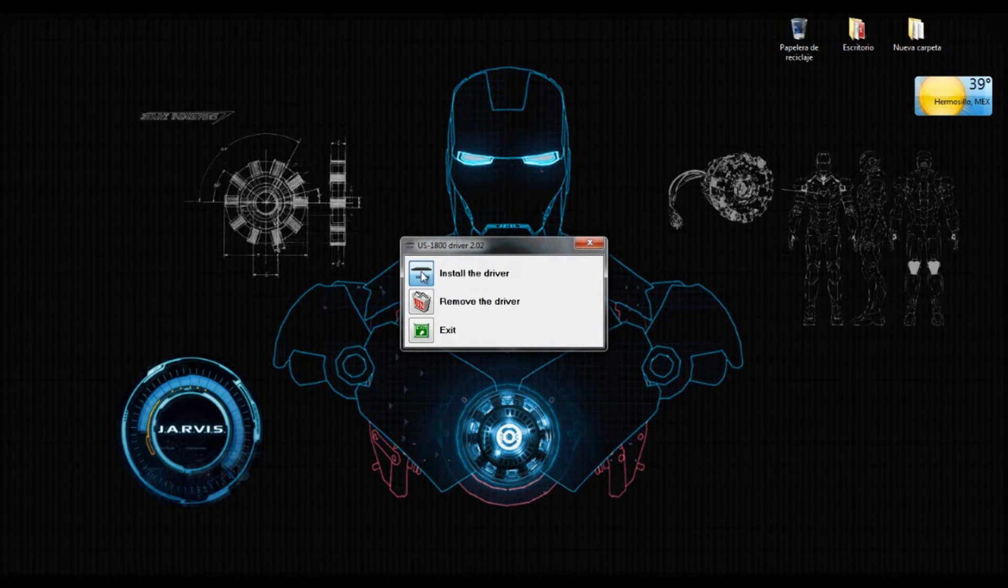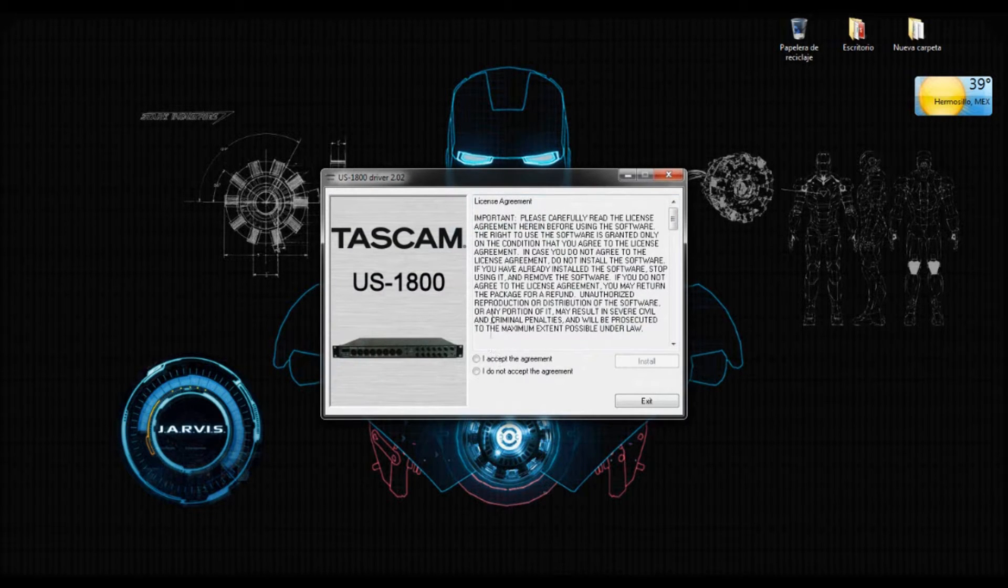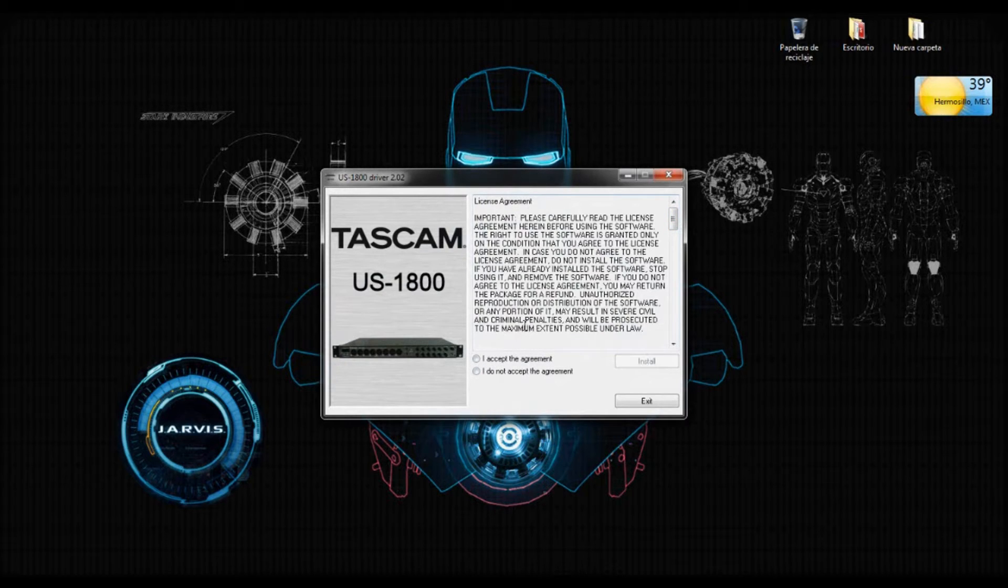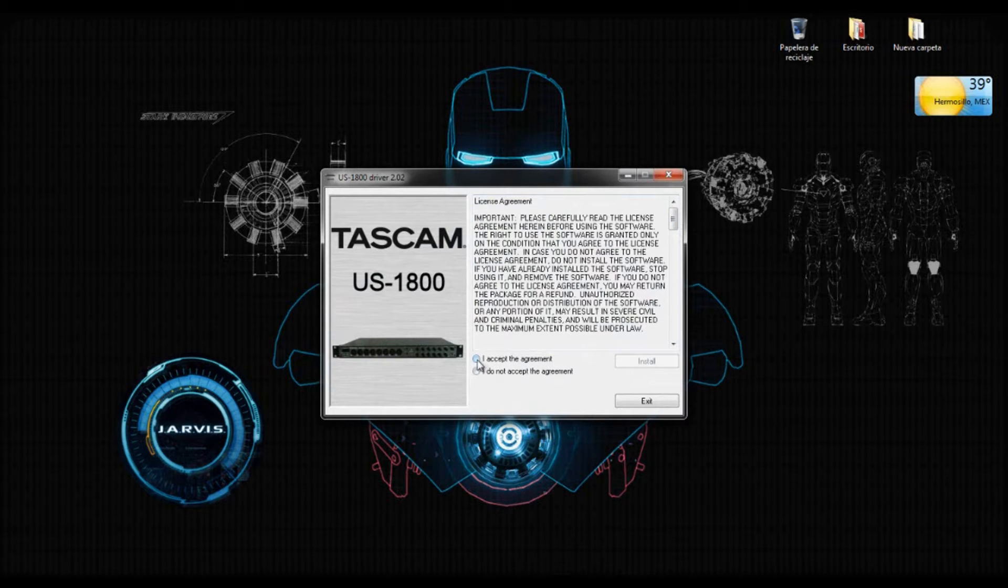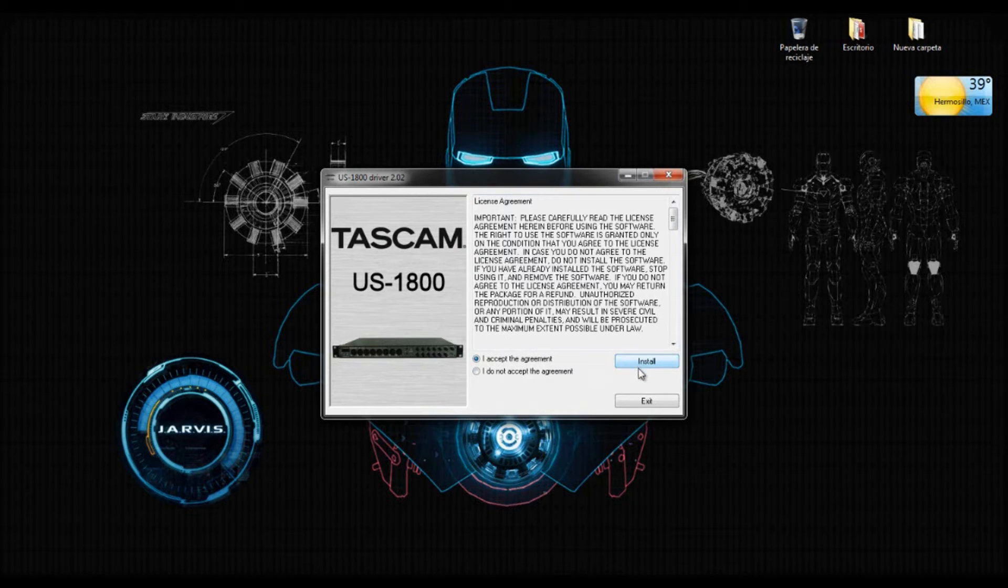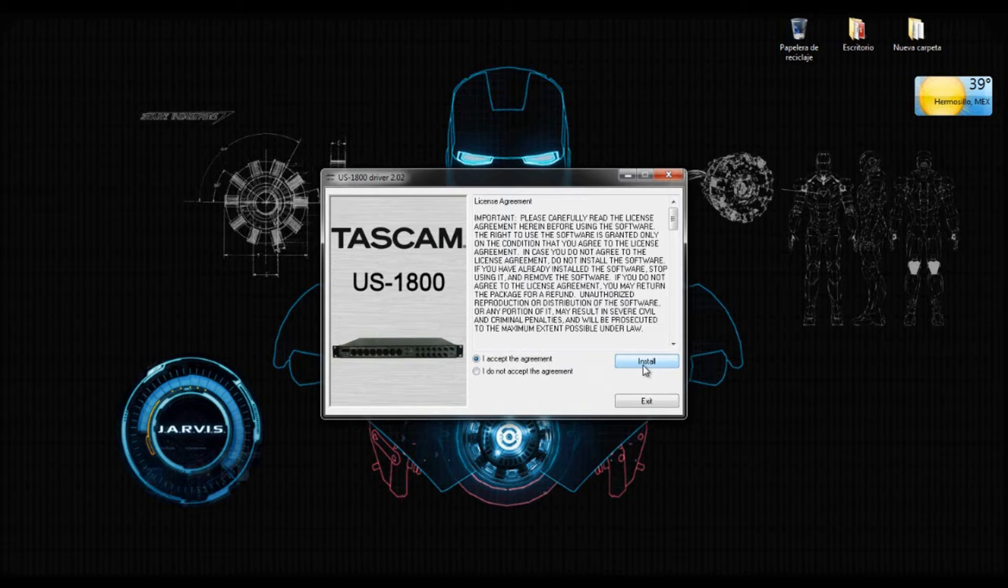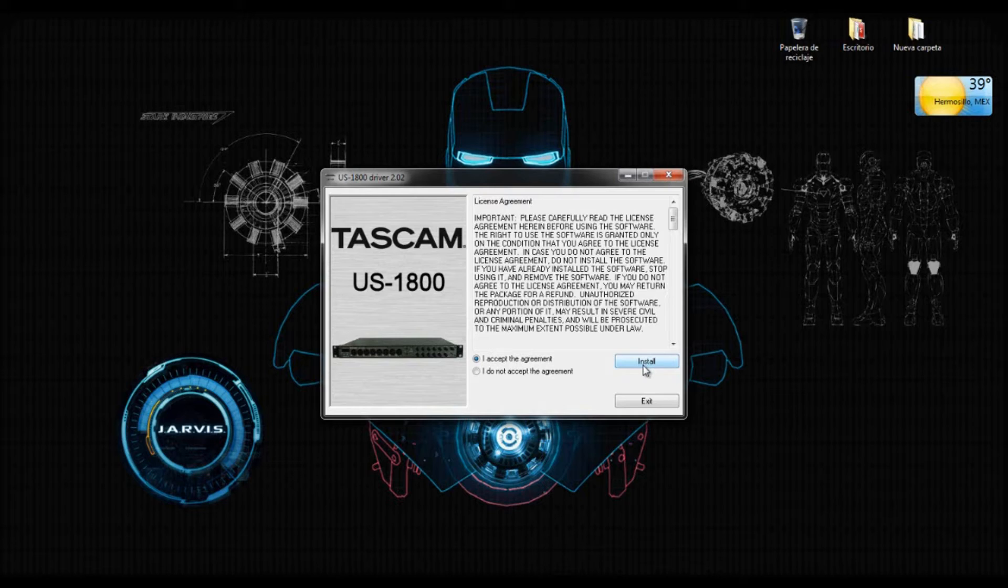You install the driver and here you have to read the license agreement. If you read it or if you don't, you have to click on I accept the agreement in order to follow with the installation. So I recommend before clicking on Install that you have the interface ready, plug to the power, and also that you have the USB cable ready because it will ask you to connect the USB cable to the computer.